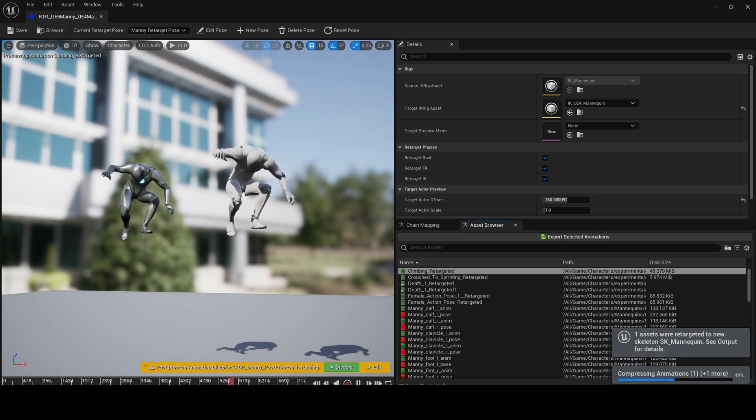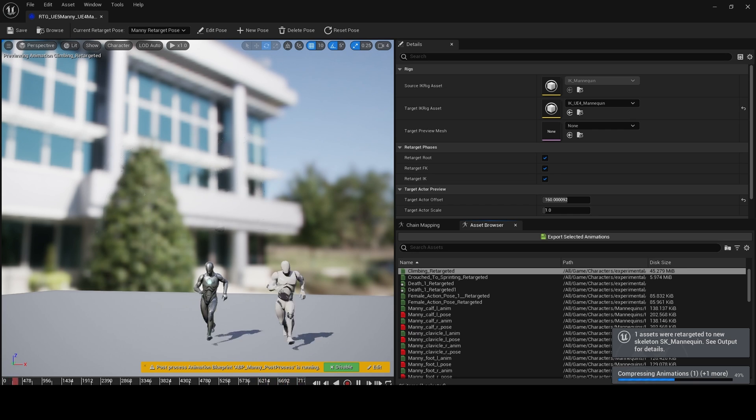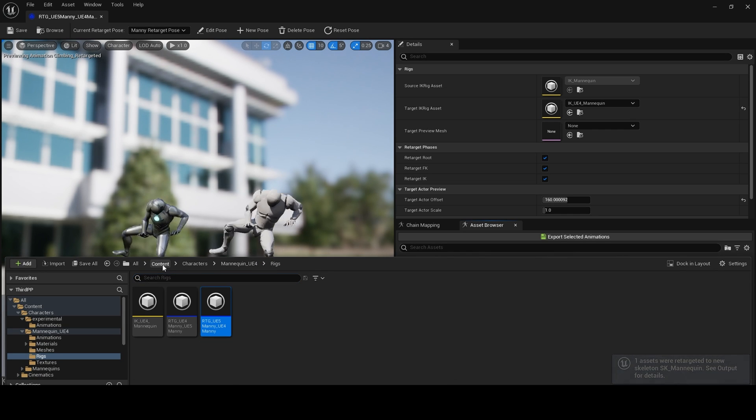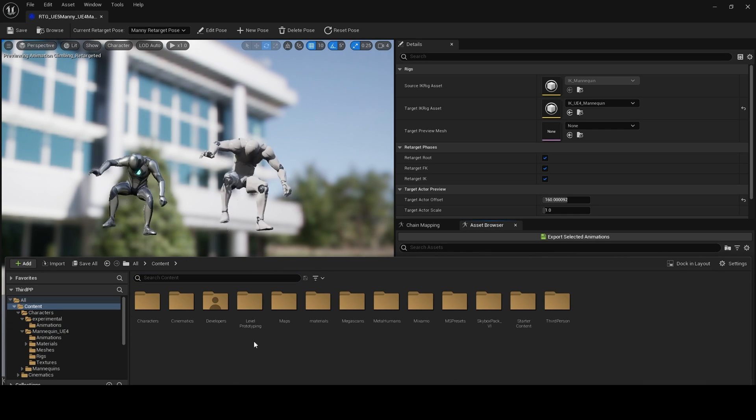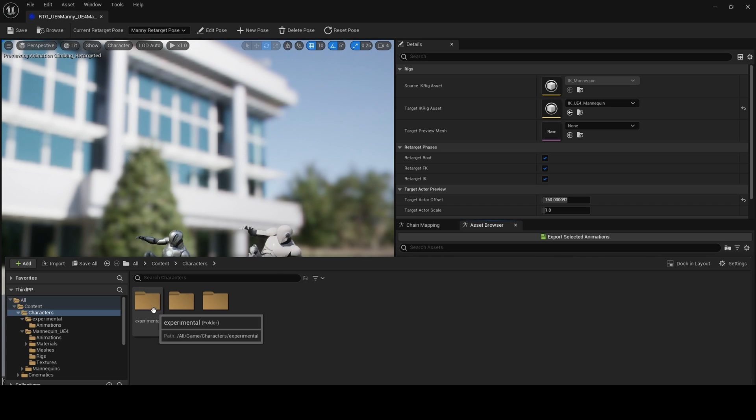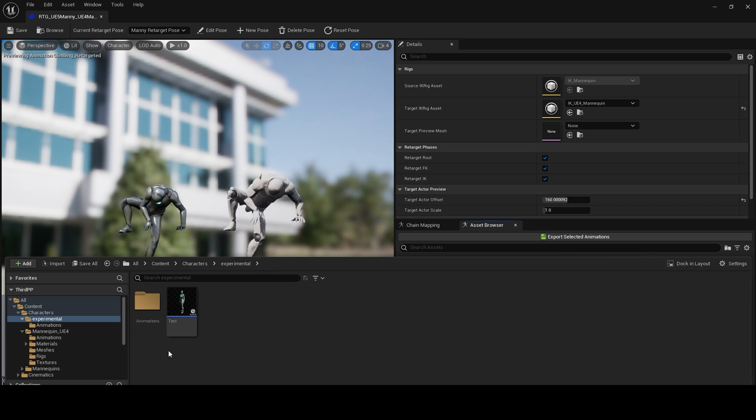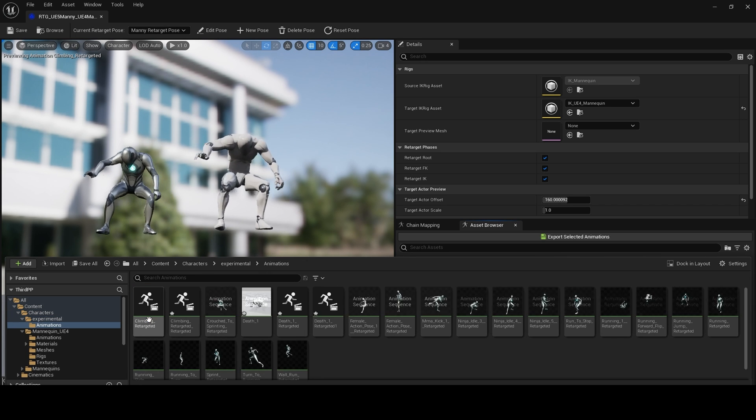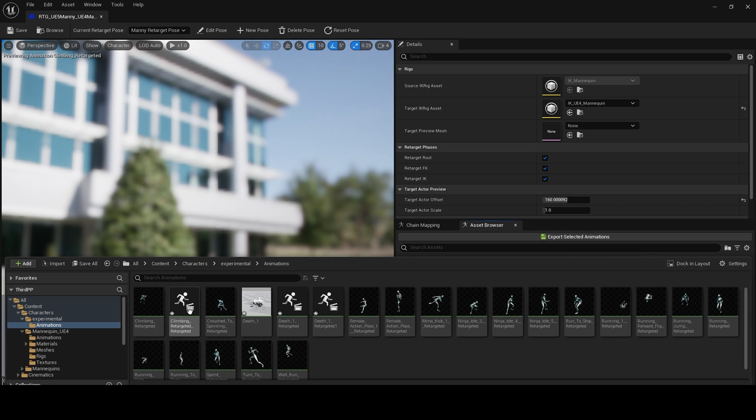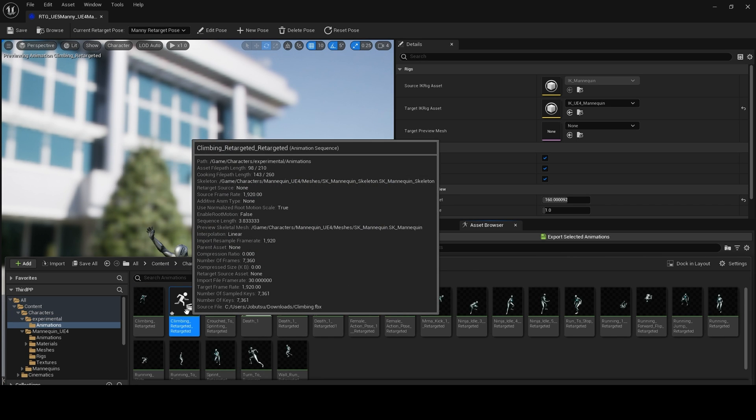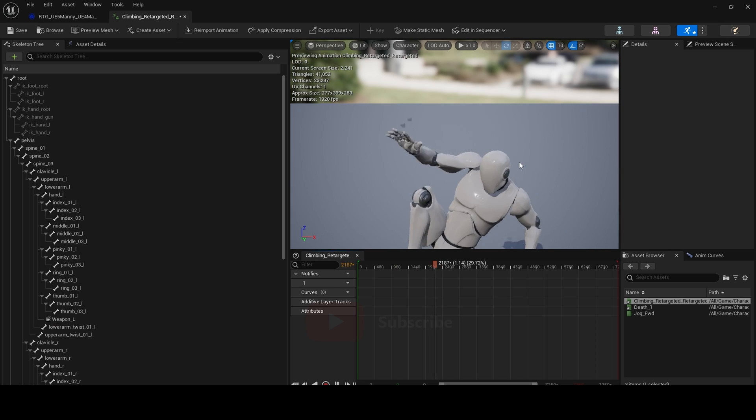Now we can go to our content folder, Characters, Experimental, Animations, and click on our retargeted animation.